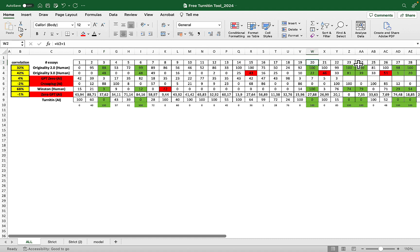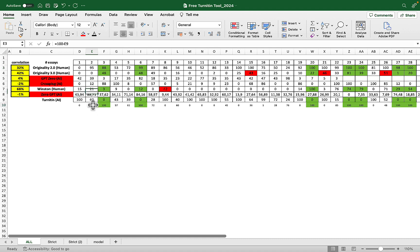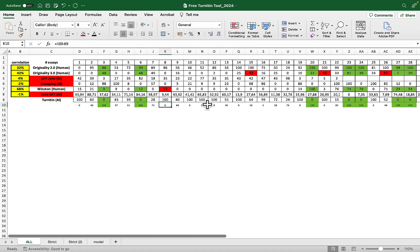Unfortunately there are a lot of false positives. Like here, Originality thinks this is 95% human yet Turnitin thinks this is only 40% human. 72% human, 61% human, 86% human, zero percent human, 86% human, zero percent human.